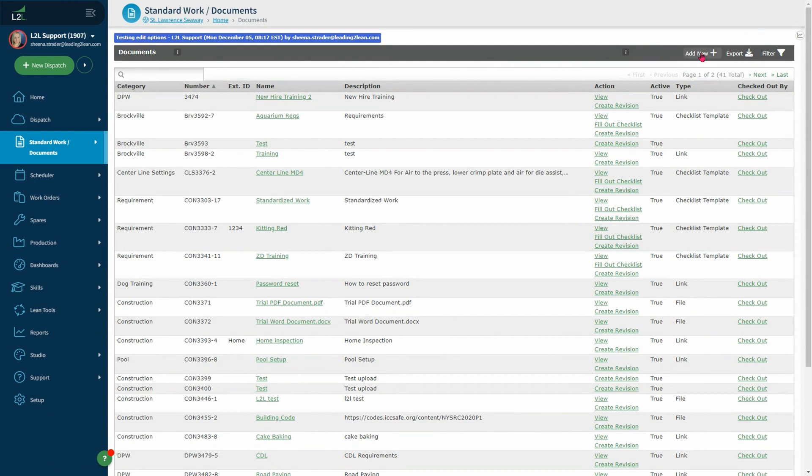From there you would create your checklist template. We do have a video on document creation if you would like more information on that process as well. For purposes of this video, to show you the template creation, I will choose a document that is created.